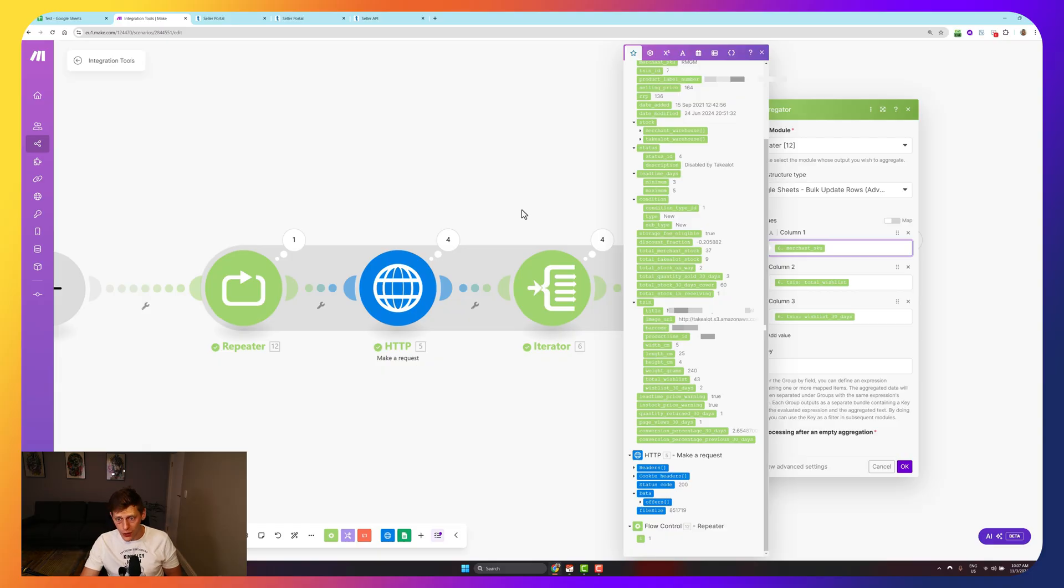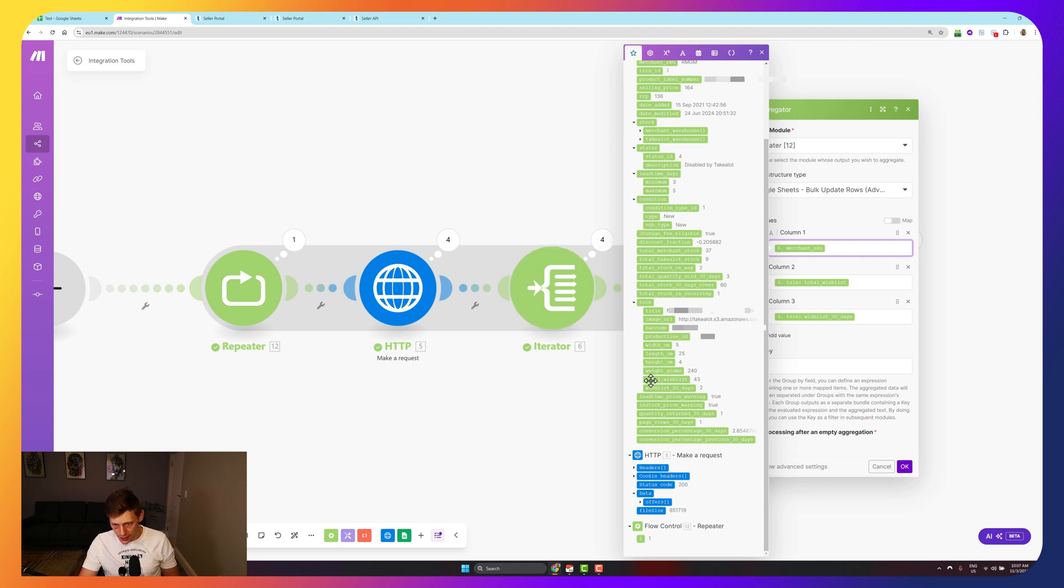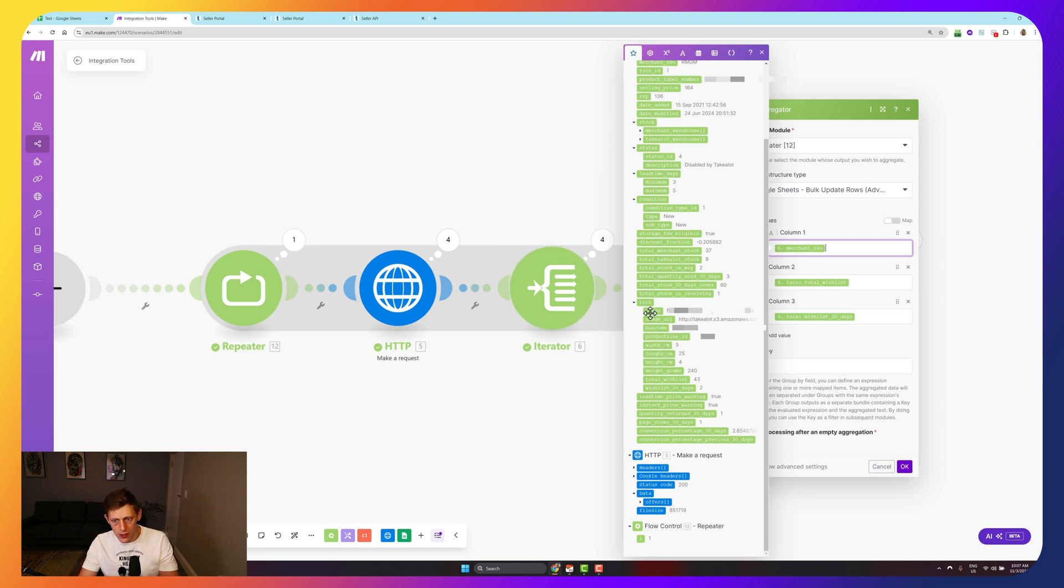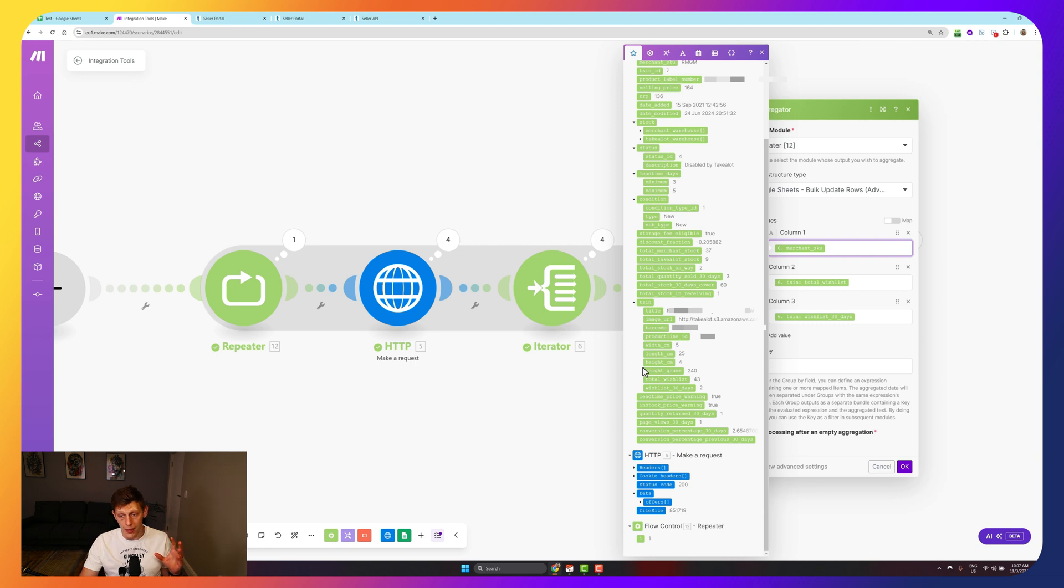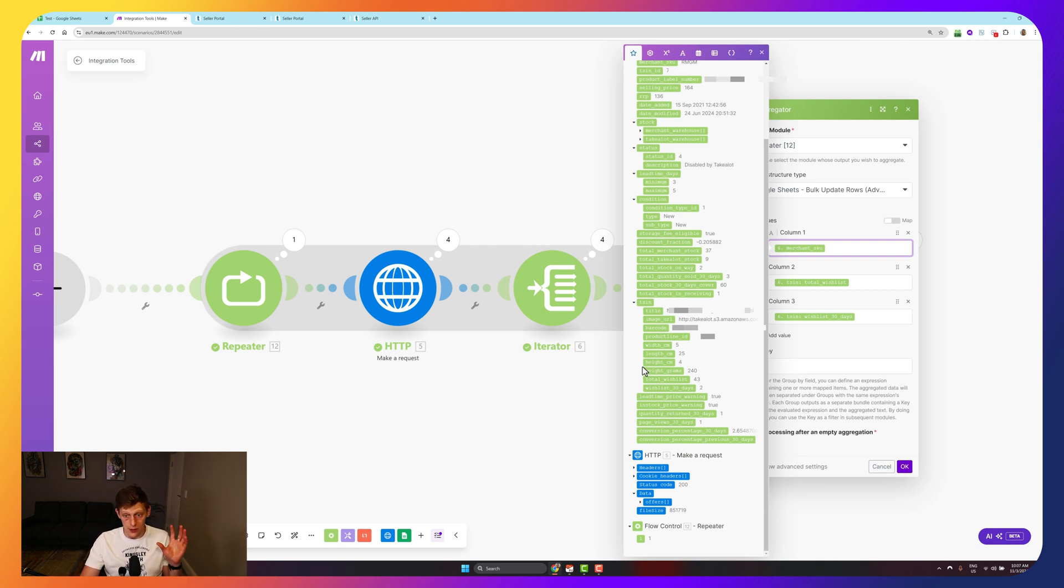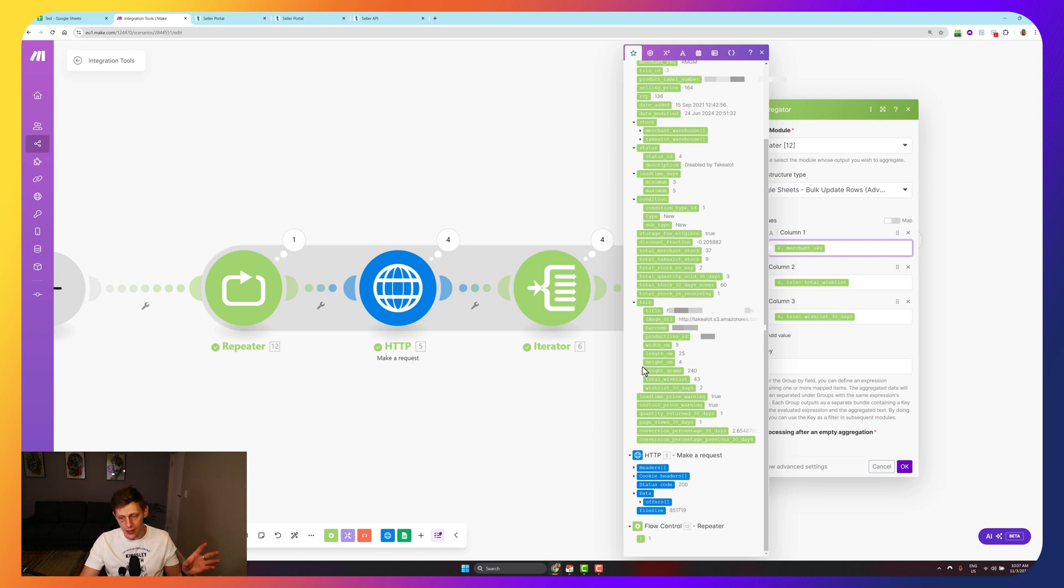This is some of the other information you can access. Don't get freaked out. Here's the total wishlist, wishlist last 30 days, weights, lengths, barcodes, titles, cover days. I've done another video where I've done the offers API showing how to get some of the more standard information like URLs, SKUs. Cover days is also available in the other API call. But in this one, we're going to focus on this.